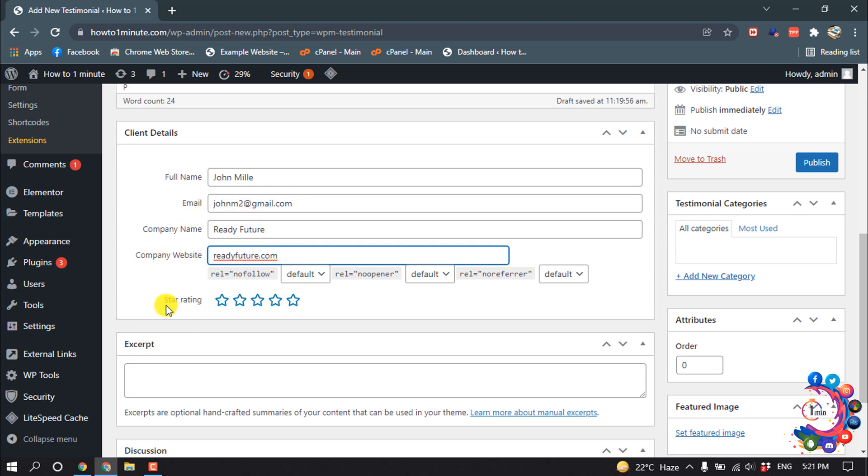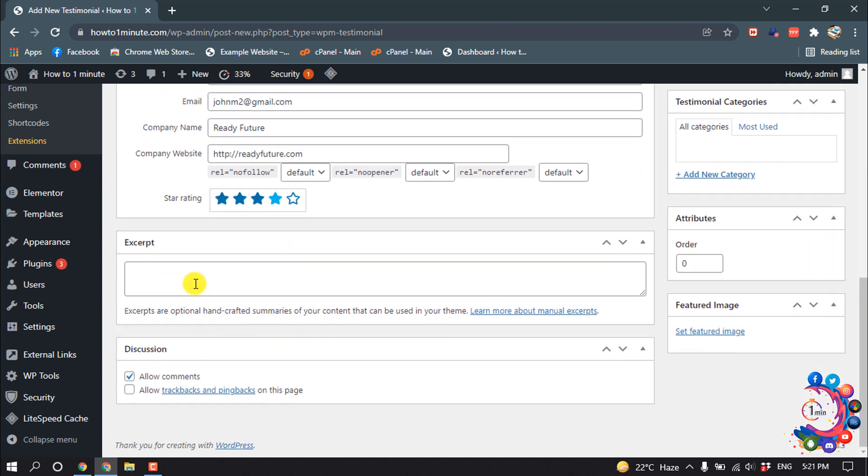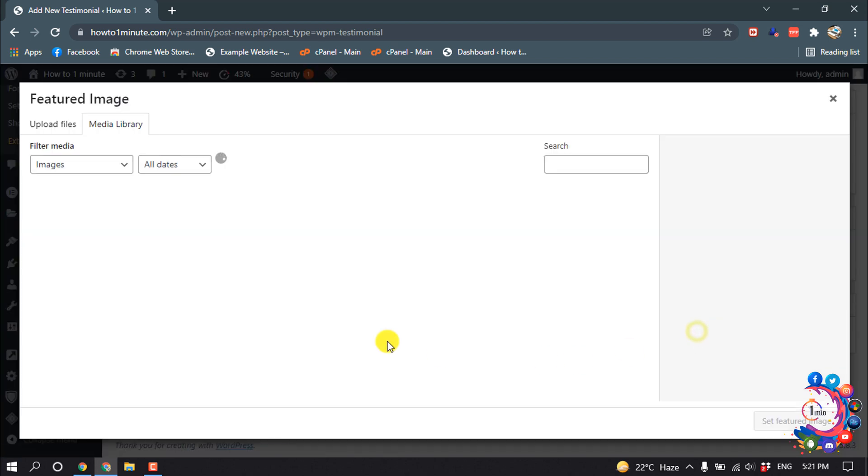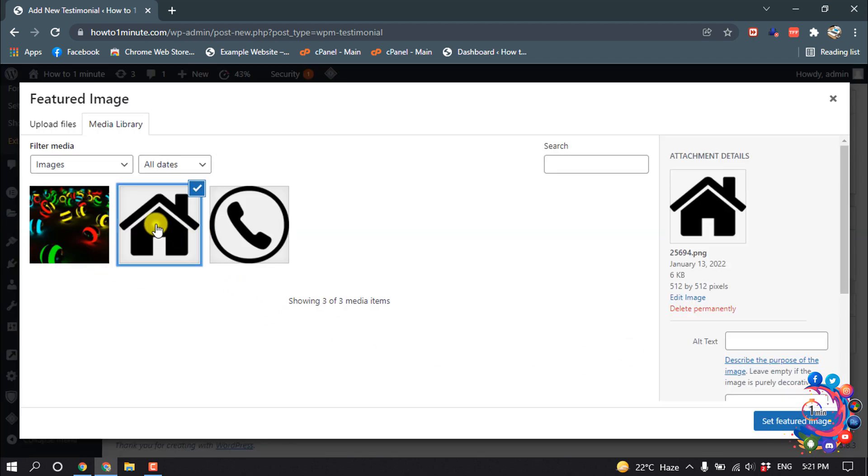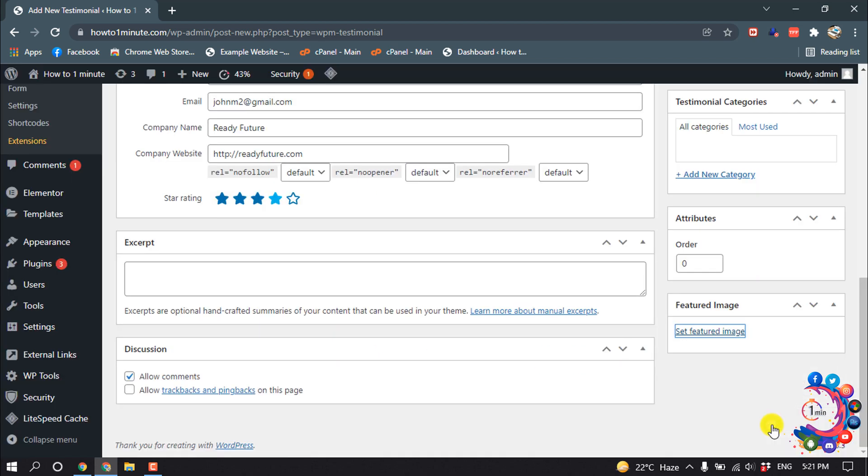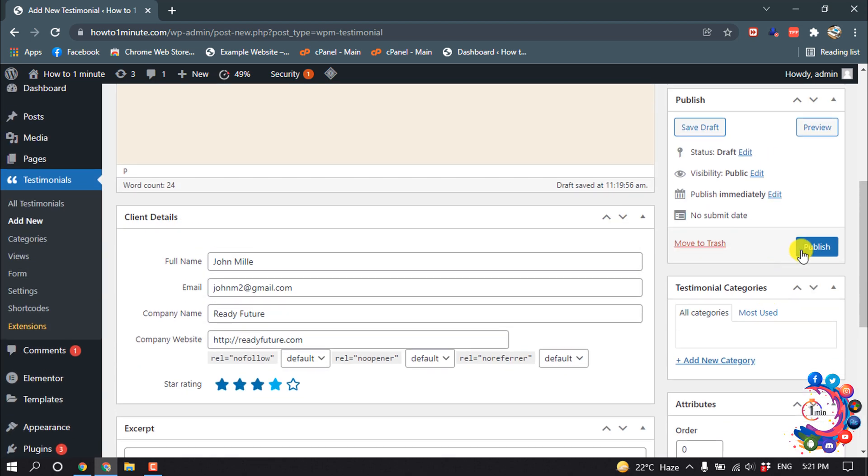And then here you have to give a star rating. So I'm giving here four rating. You can allow comments or disable, and after that click on Set Feature Image to set a feature image. So I'm giving this for example and then click on Publish.